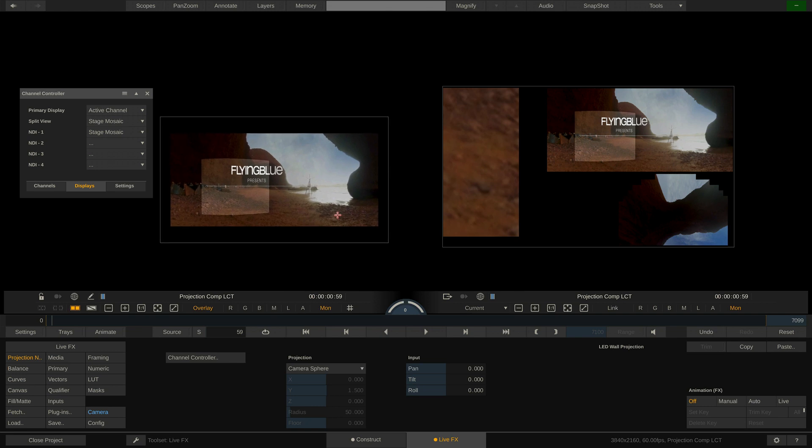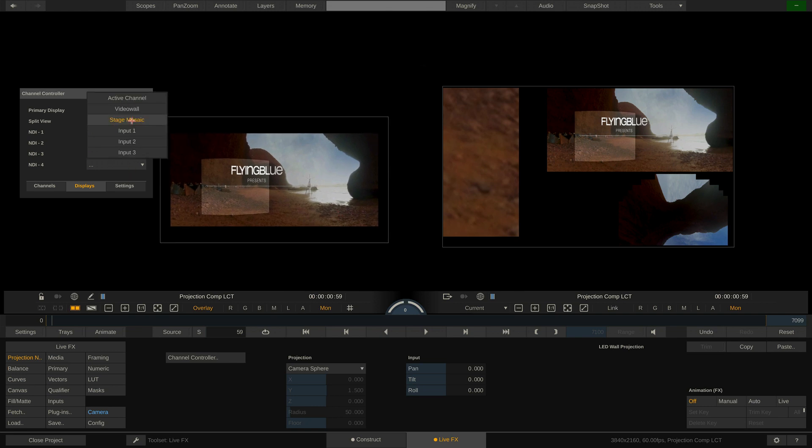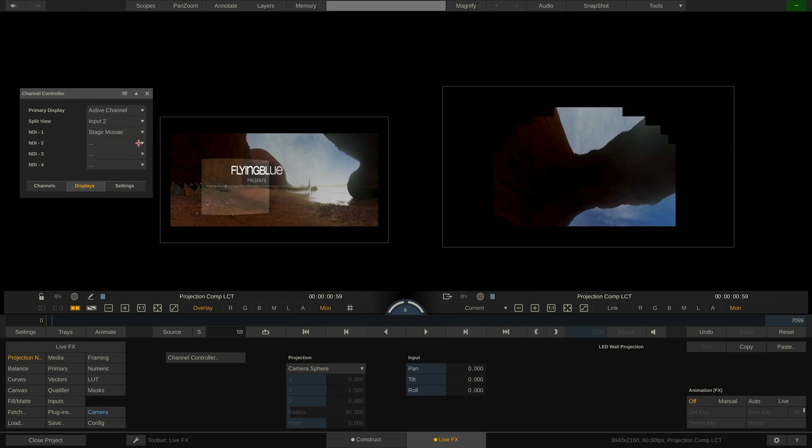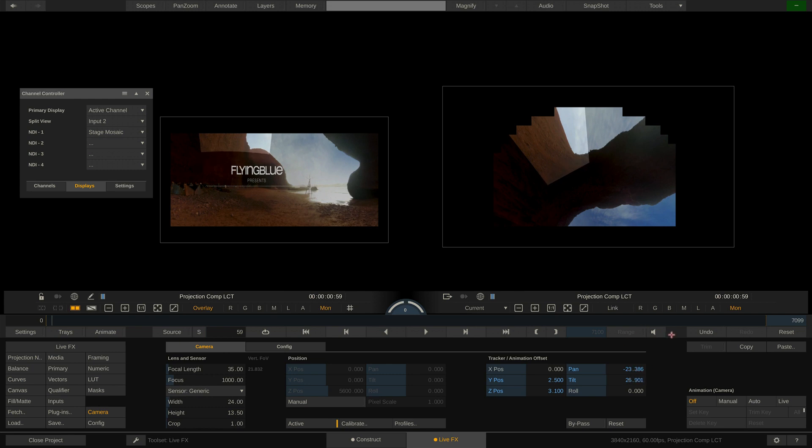The split view drop down here in the channel controller dictates what is being shown on the right side. Since on the left I'm currently monitoring the main back wall I could for instance set the right view to show me the ceiling wall. And if I now turn the camera upwards it'll also show me the frustum highlight accordingly.